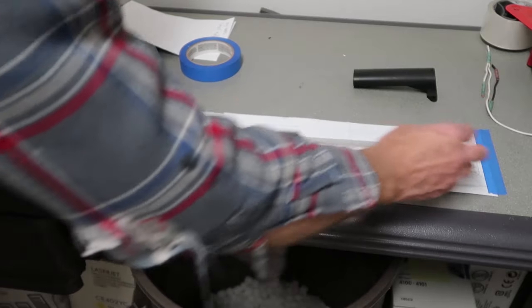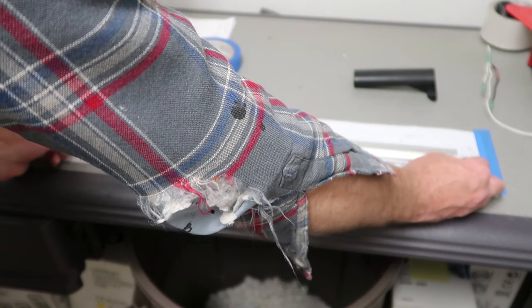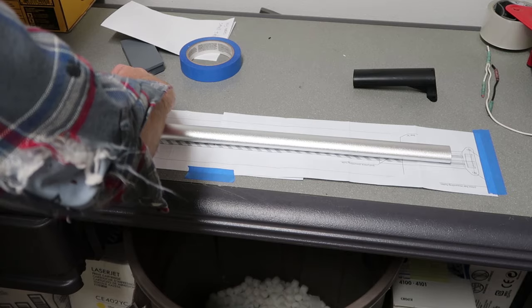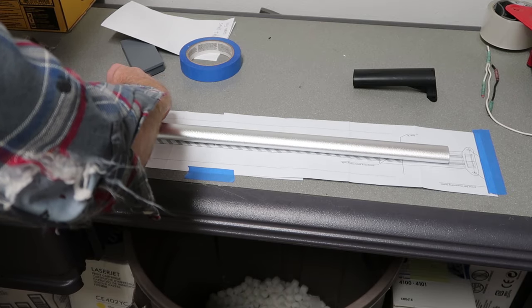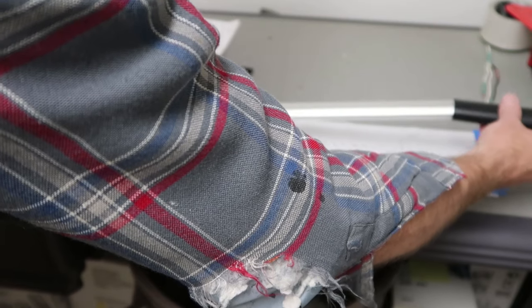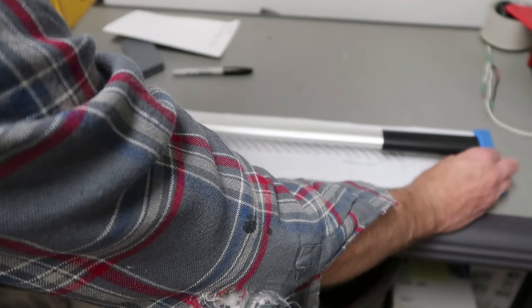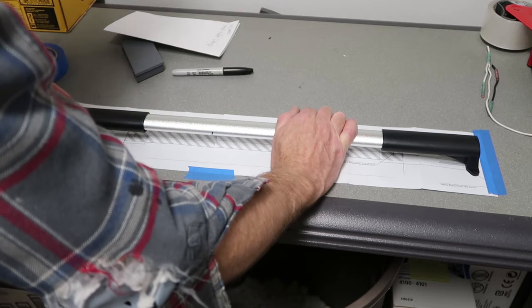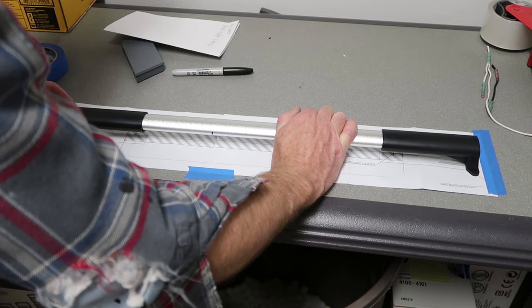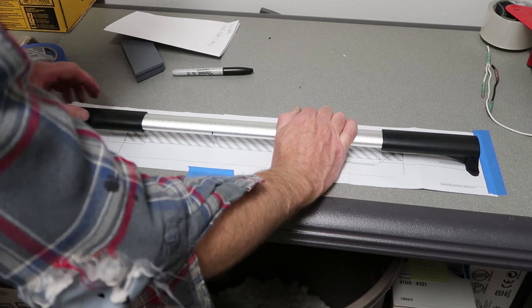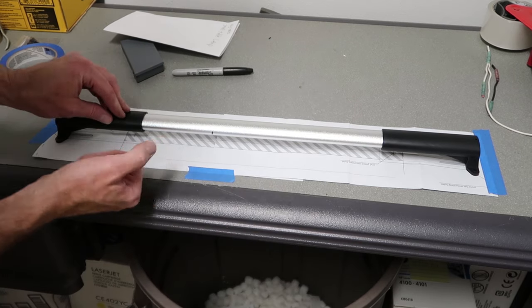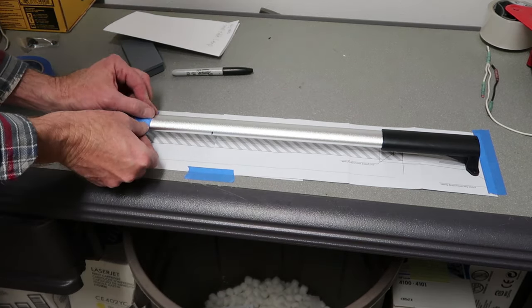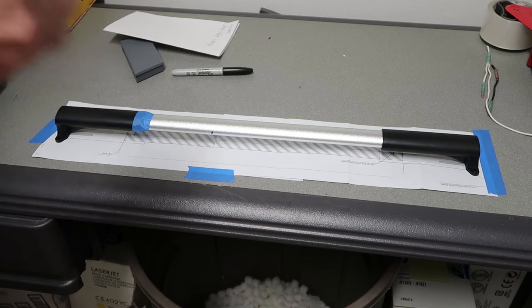Next thing we do is take our tube and center it, and then we carefully slide one of these end pieces on. Get that one lined up and then slide this one down and get it lined up. The purpose of this whole exercise is to get the mounting locations for your holes back here. Put a small piece of tape to keep them in position.